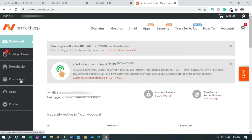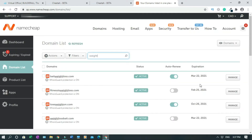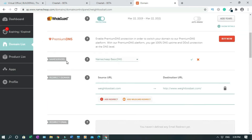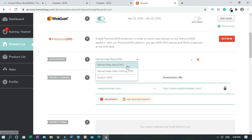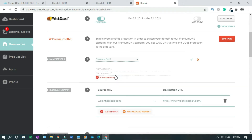Go to domain list. Click on manage. You'll see the Namecheap basic DNS. You change it to custom DNS. Then we have to copy and paste the nameservers from Builderall.